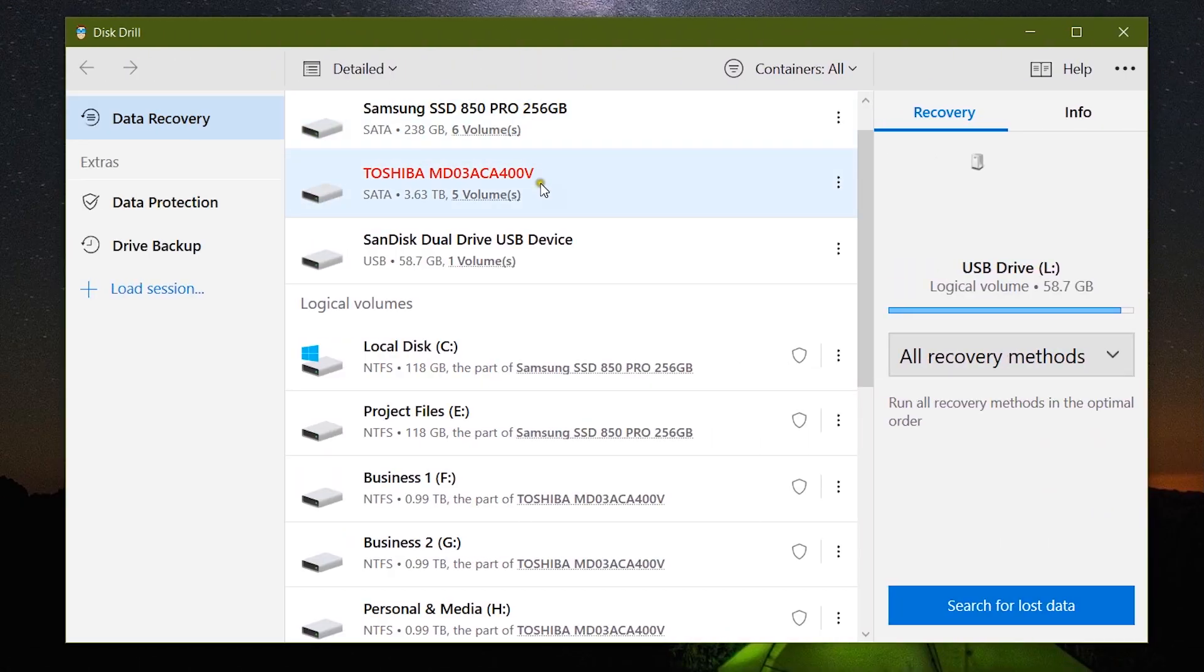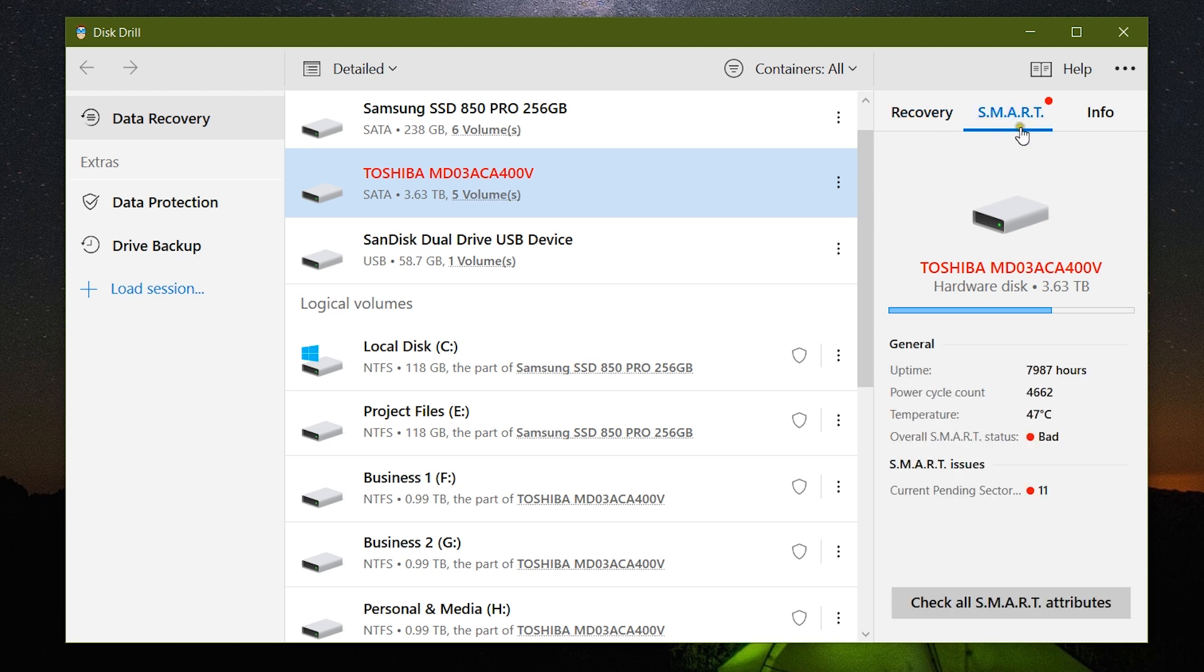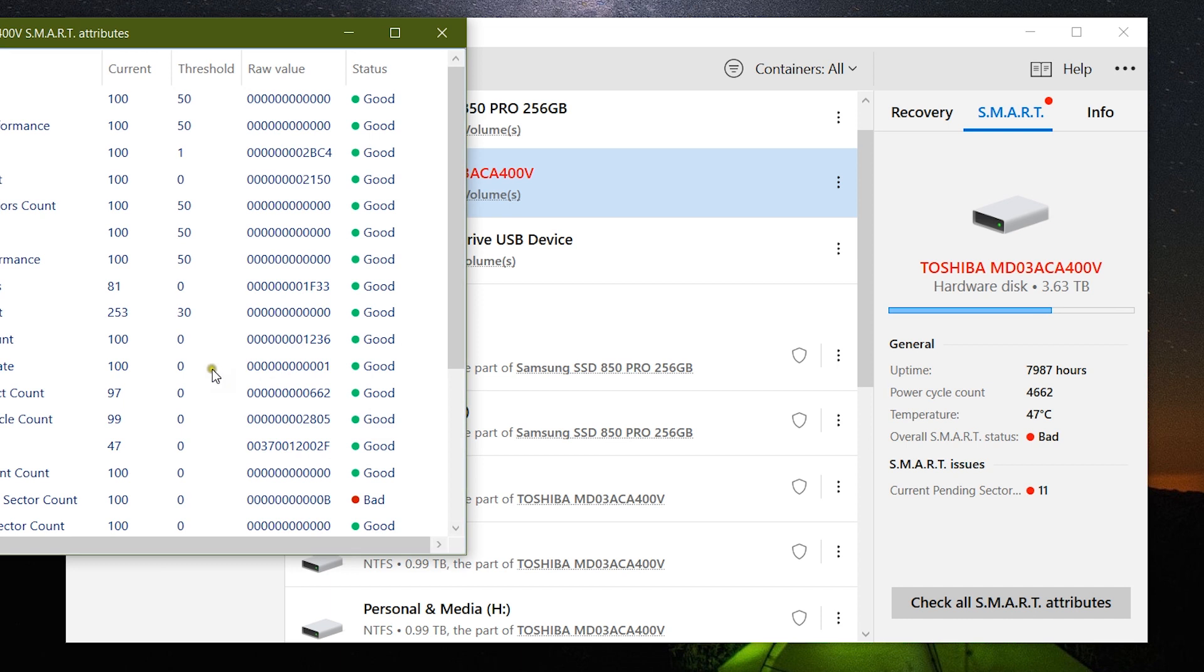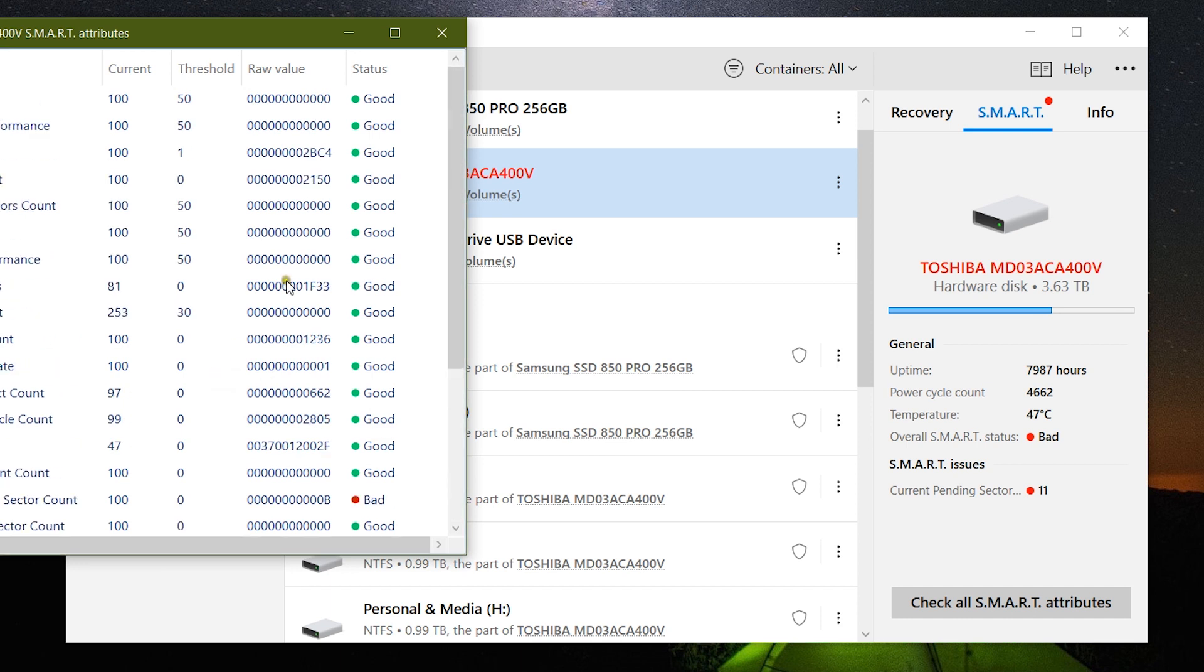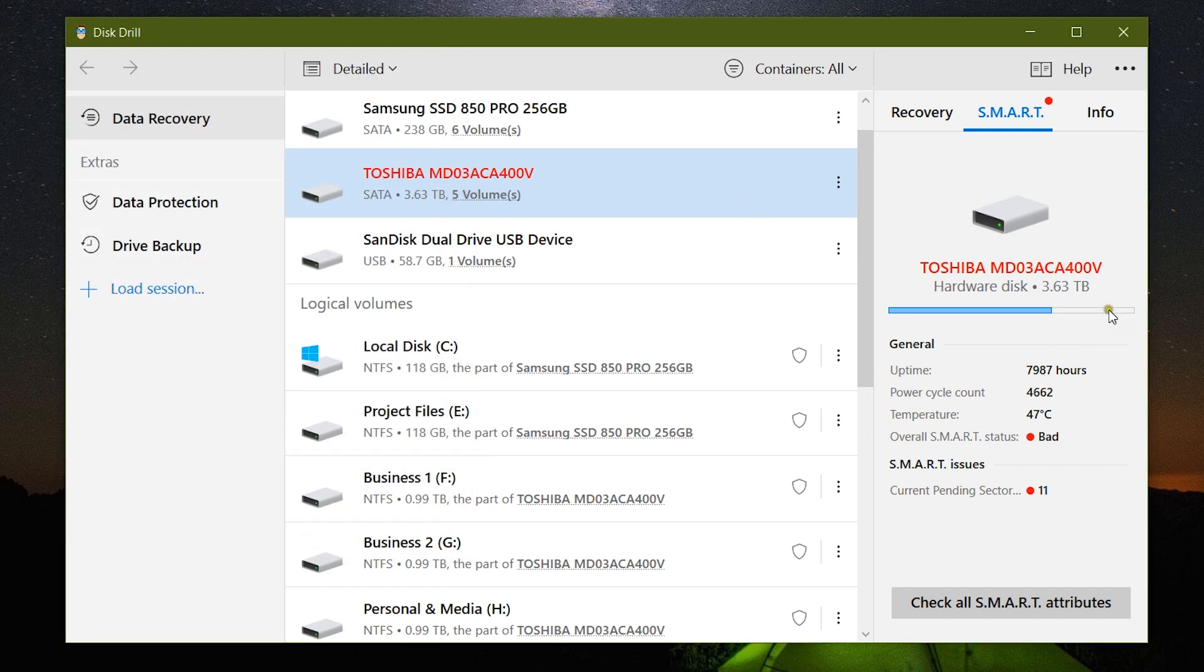Now it's time for the main part you've been waiting for - that is how to recover data from your drives. Now Disk Drill also shows the health of the drive so that you can take measures before it's too late.